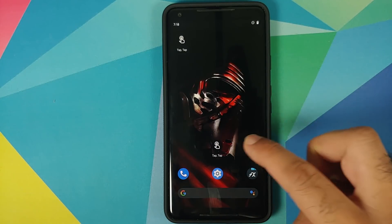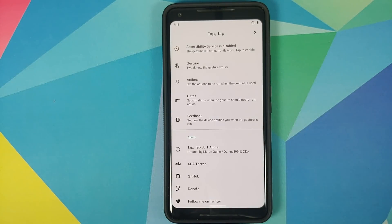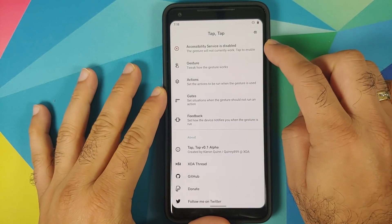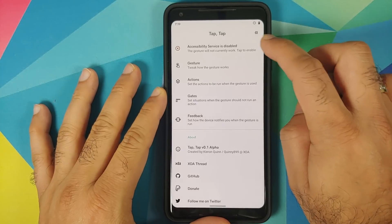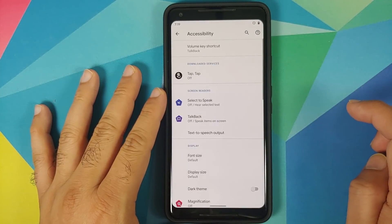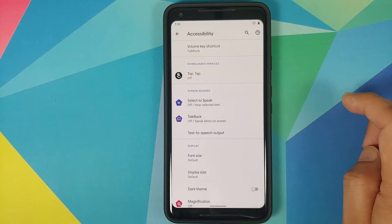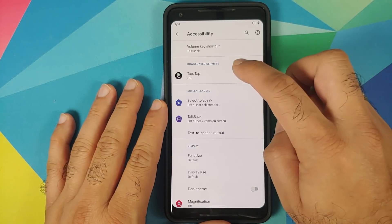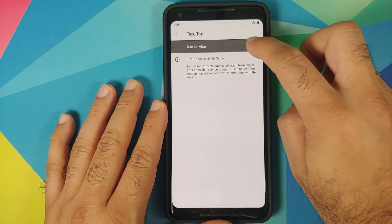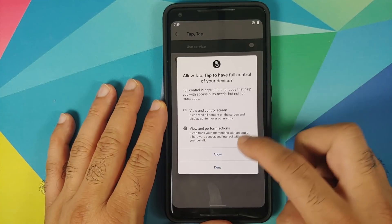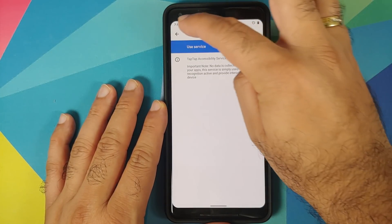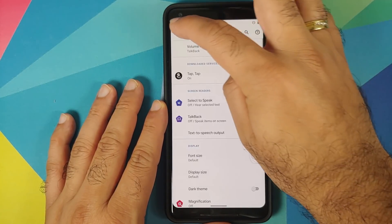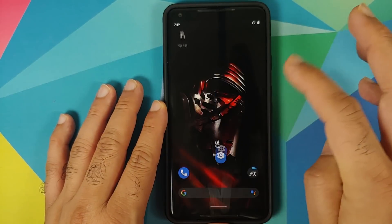If the file manager application asks permission to install APKs, make sure you grant that permission. Here it is — this is the application called Tap Tap. Once you open it, you need to provide it access to accessibility, because at the top it is telling me that accessibility service is disabled. Tap on it and it will take you to the accessibility option. Select Tap Tap, enable accessibility for Tap Tap, and then tap on Allow.